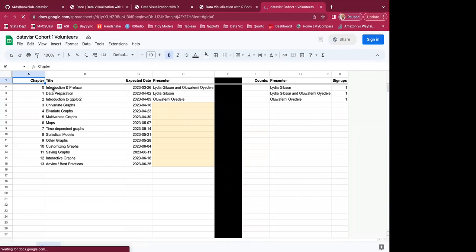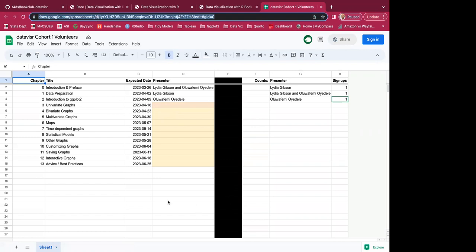Right now this first week we're doing introductions and going over the preface of the book. We have volunteers for presenters for the first two or three weeks, but if anyone's interested in presenting one of the other chapters, feel free to use the sign-up link in the chat or find it on Slack and put your name down to present.